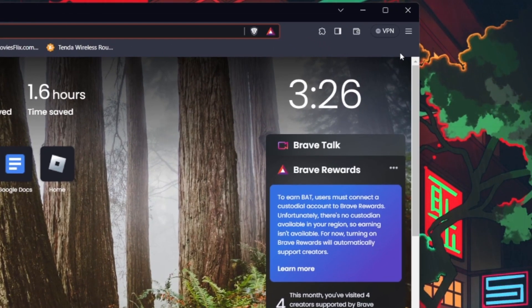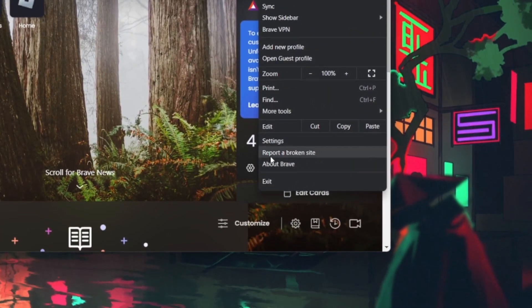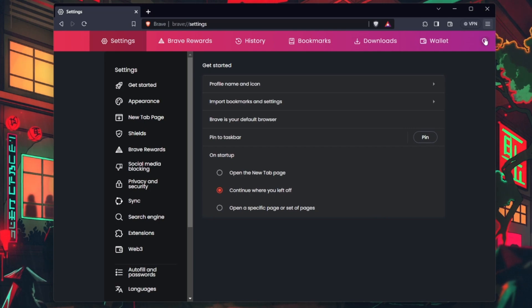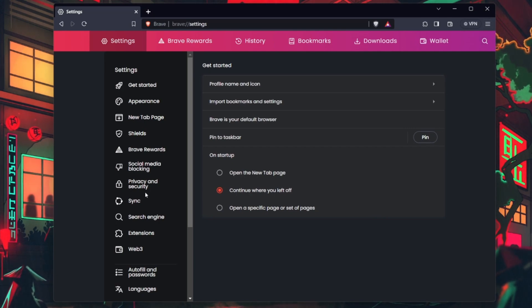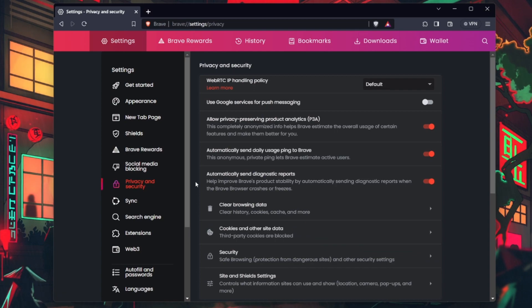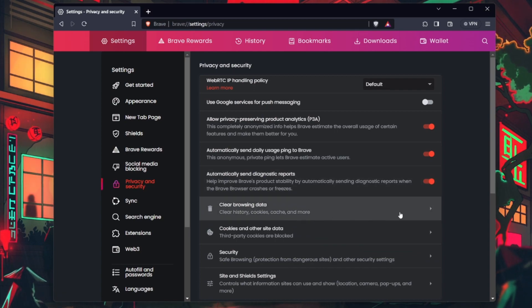Open your web browser and find the Settings or Options menu, usually denoted by three dots or lines. Navigate to Privacy or Privacy and Security. Look for Clear Browsing Data or a similar option.